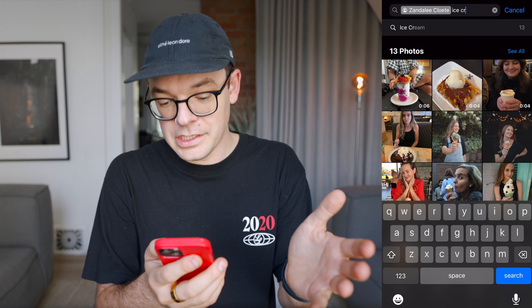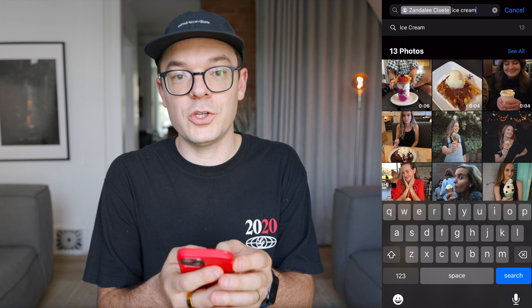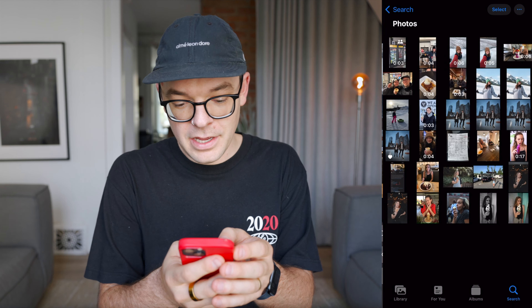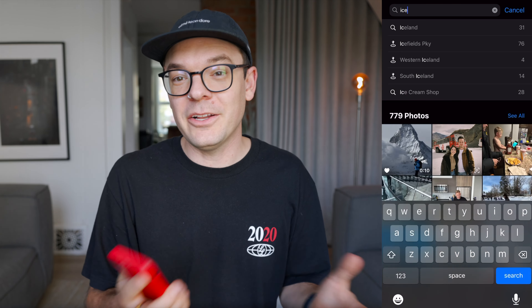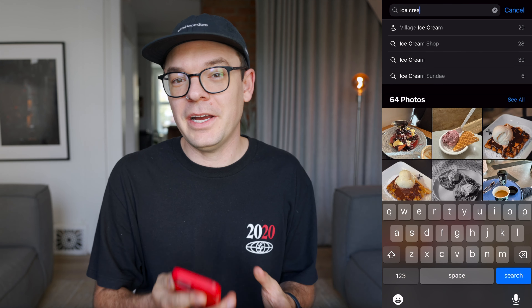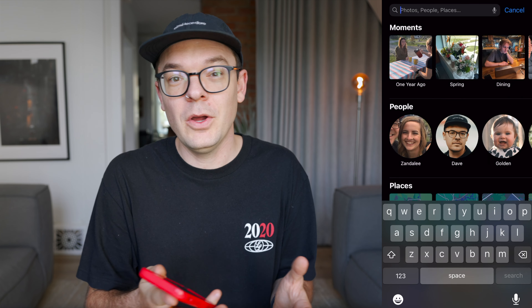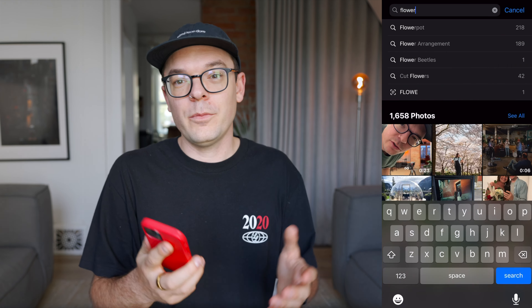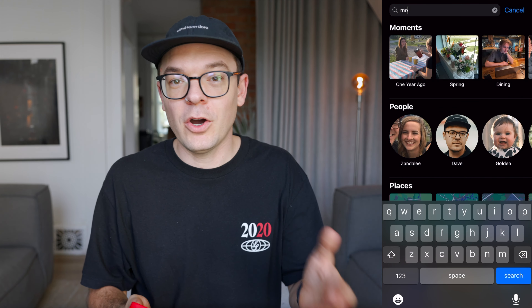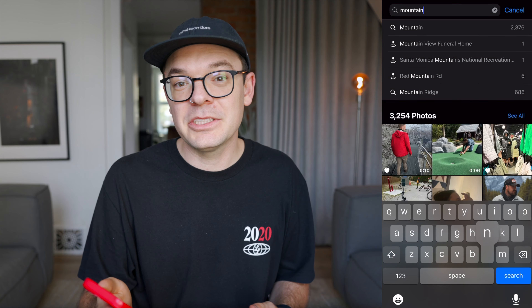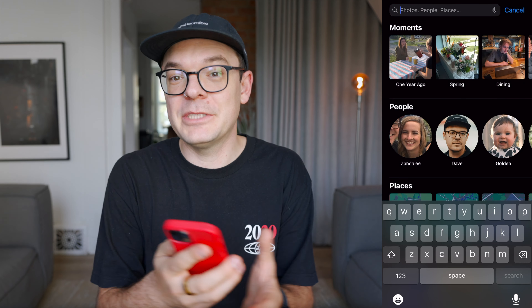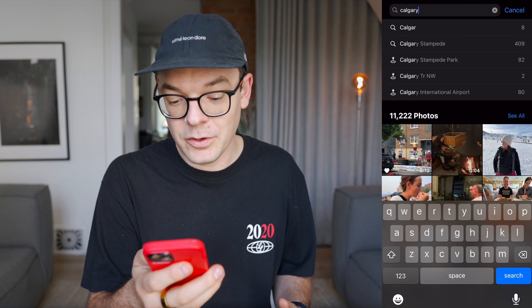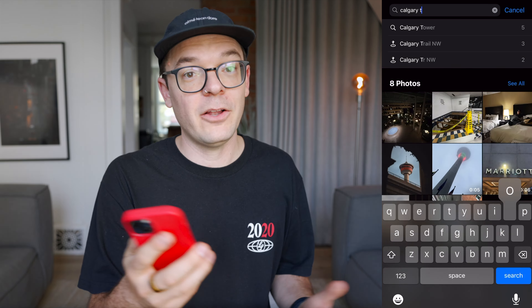I can actually combine Zandalee's name with the search term 'ice cream,' and just like that, this is the video I was looking for. If I were looking for somebody else holding ice cream, I could just search 'ice cream,' or search more general terms like flowers, cars, mountains, or even more specific terms like Versailles or Calgary Tower.